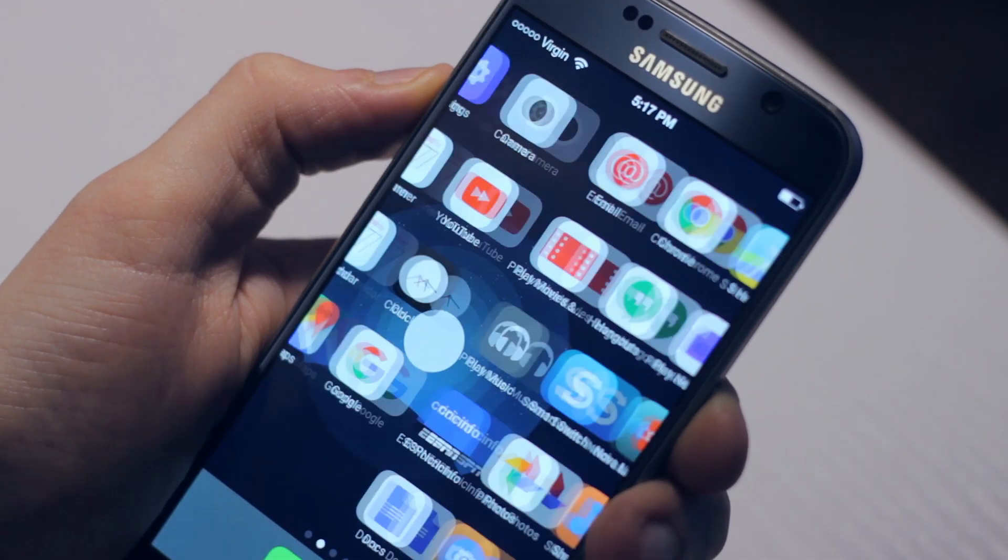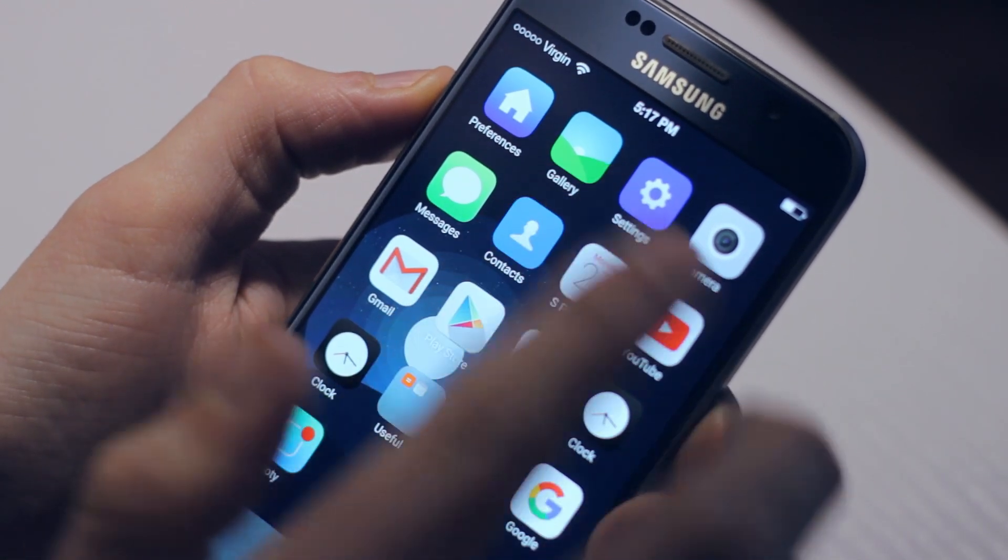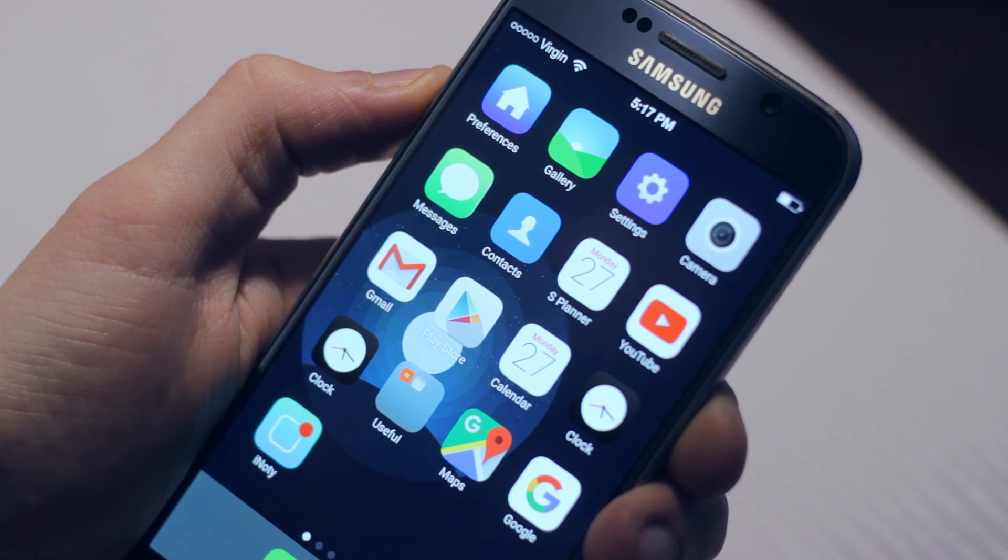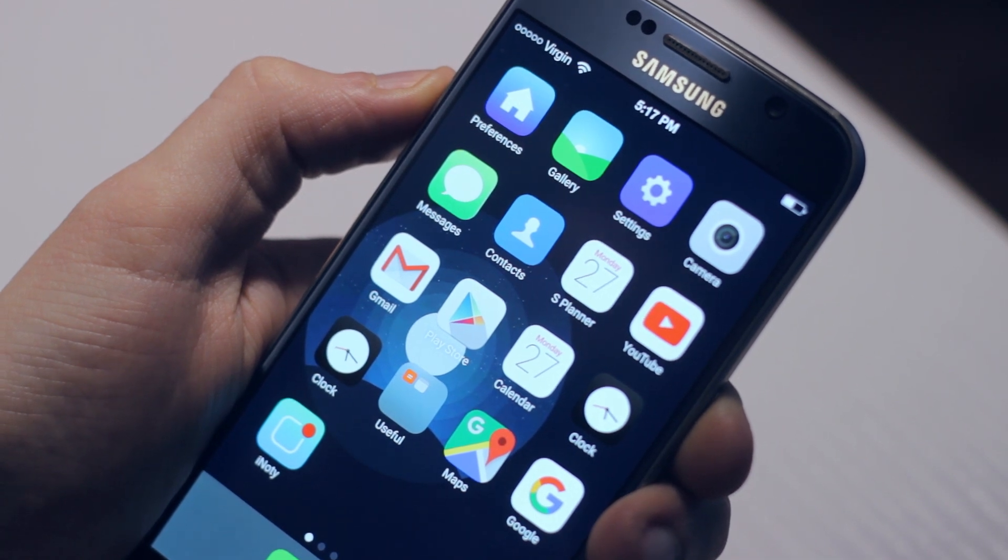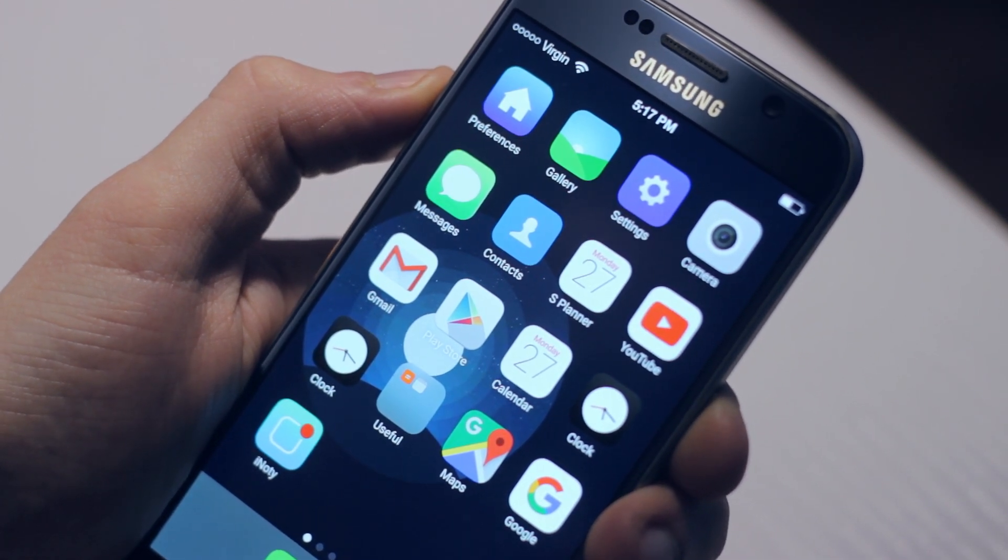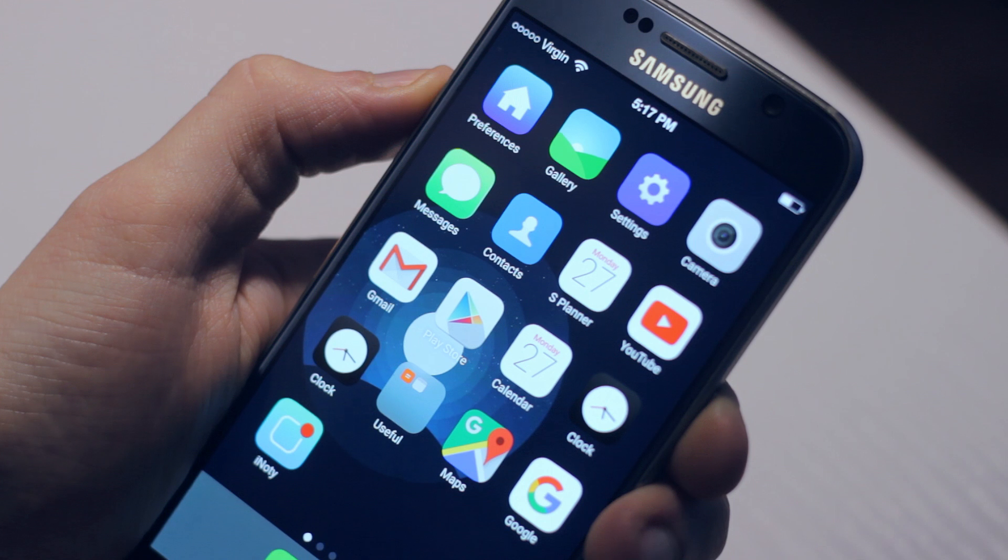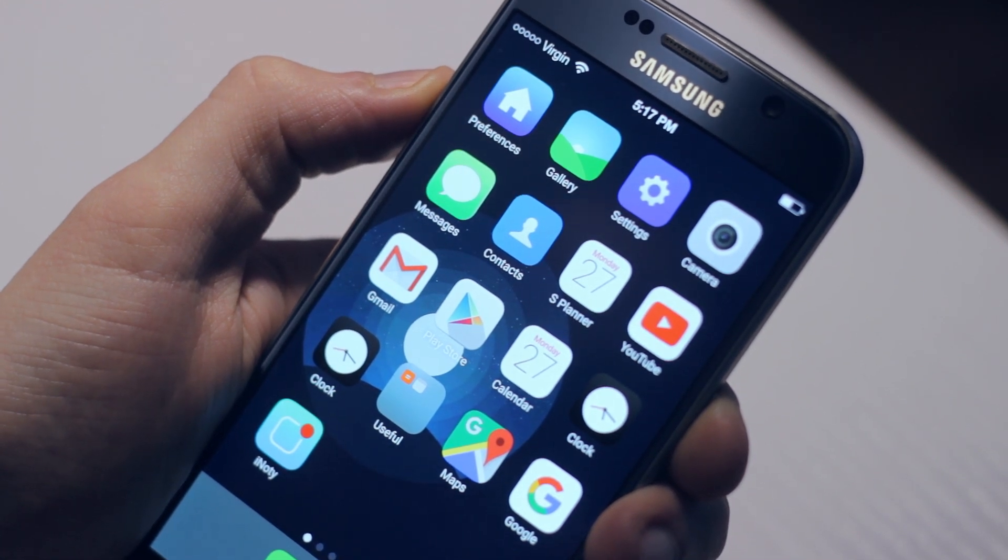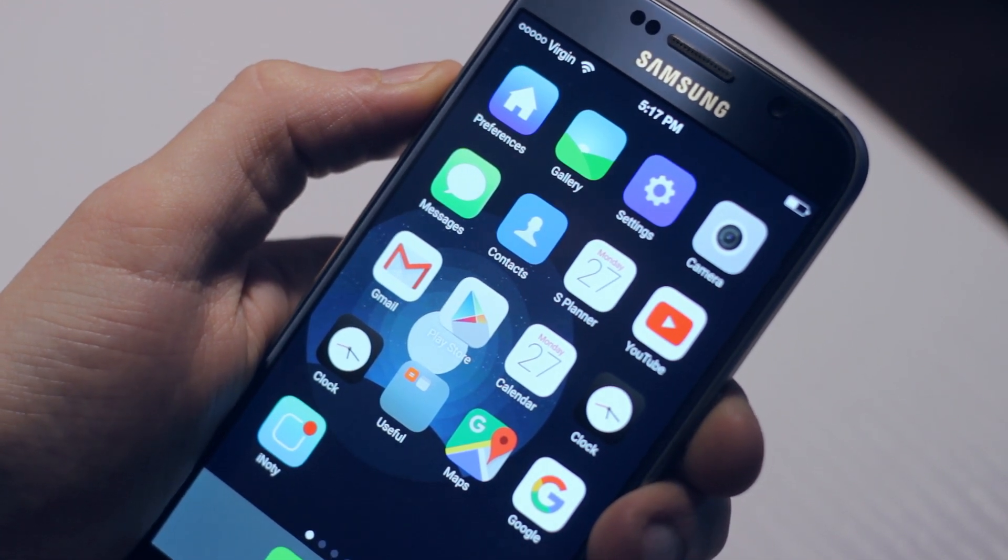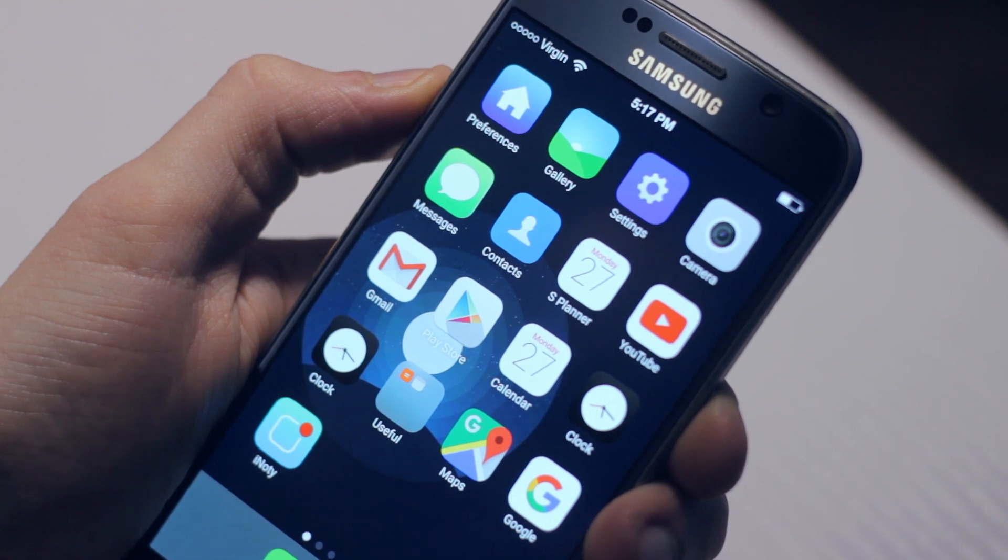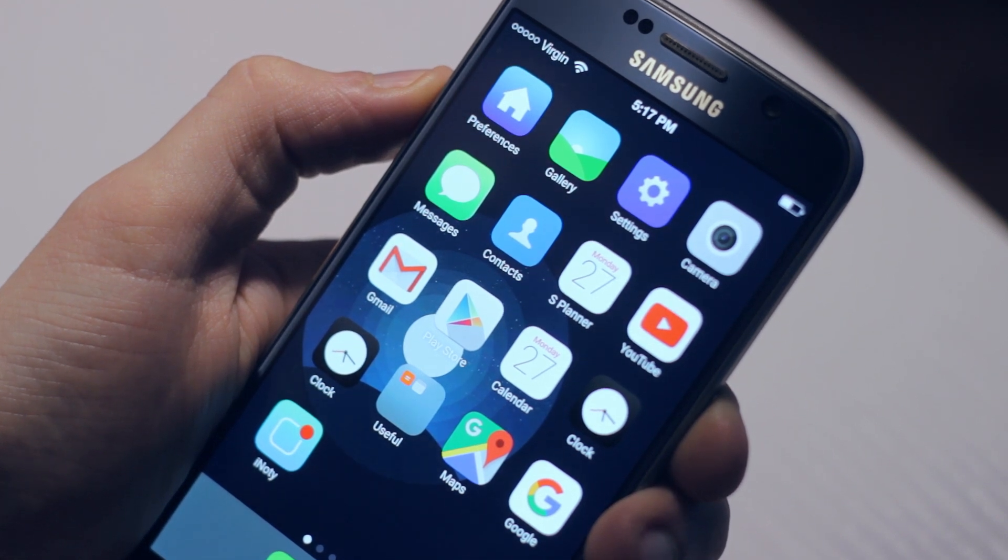If we come back to our home screen, you can see the status bar icons have all changed. To the untrained eye, you'd be forgiven for thinking you now owned an iPhone. It also gives you the notification center drop-down functionality of iOS.